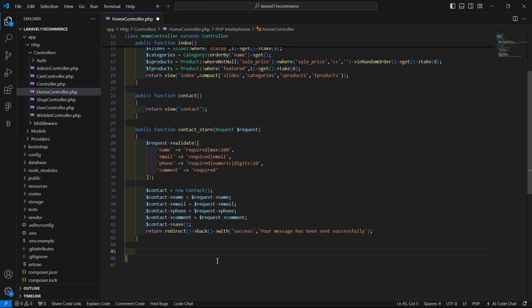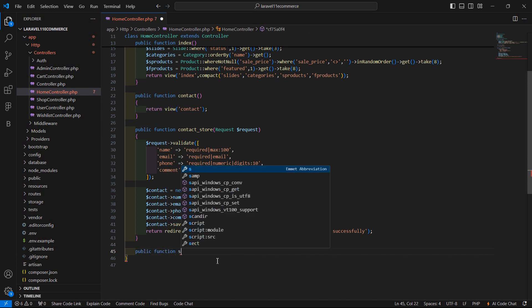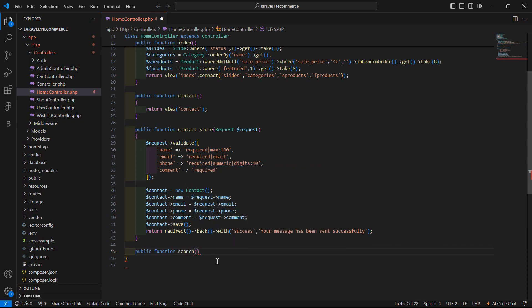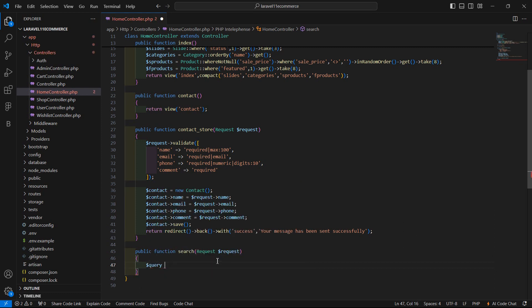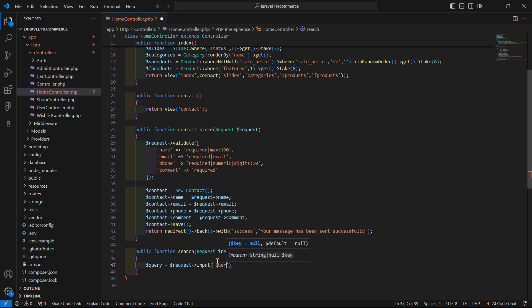Now here let's create a new function for searching the product. Write here: public function, and the function name is search. Inside this, just pass here the request — dollar request. Now first of all just create a variable: query is equal to, and get the query value from the request, so write here request arrow input and pass the field name which is query.